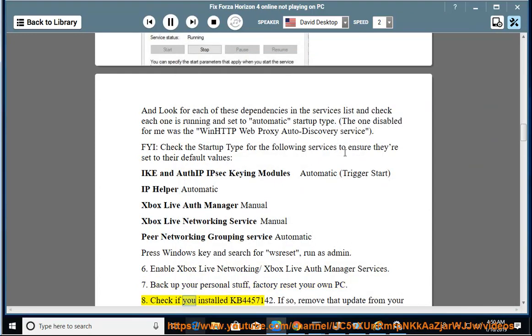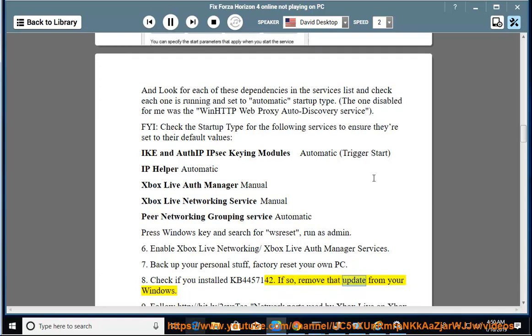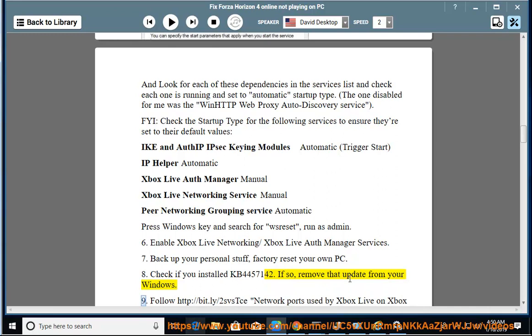9. Check if you installed KB4457142. If so, remove that update from your Windows.